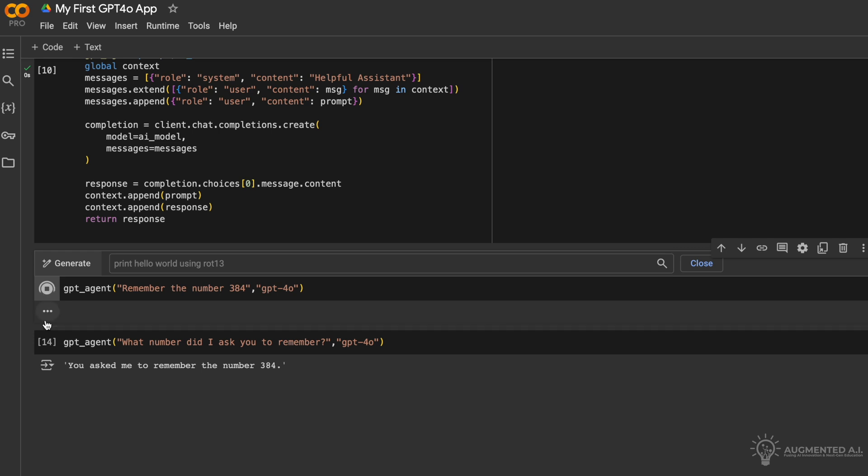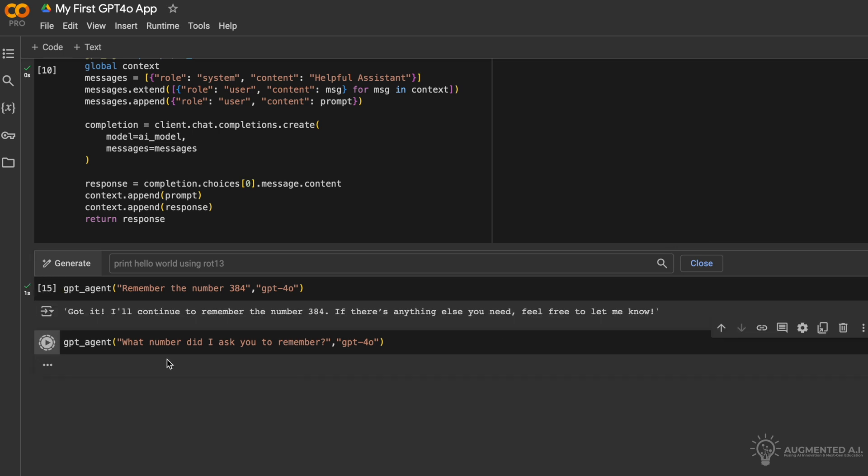We can run this demo on Google Colab. We can ask the AI to memorize a random number and then ask it again to recall it from its chat context.